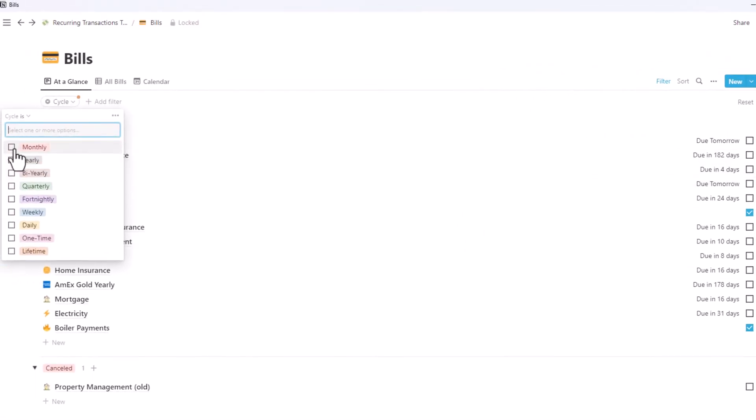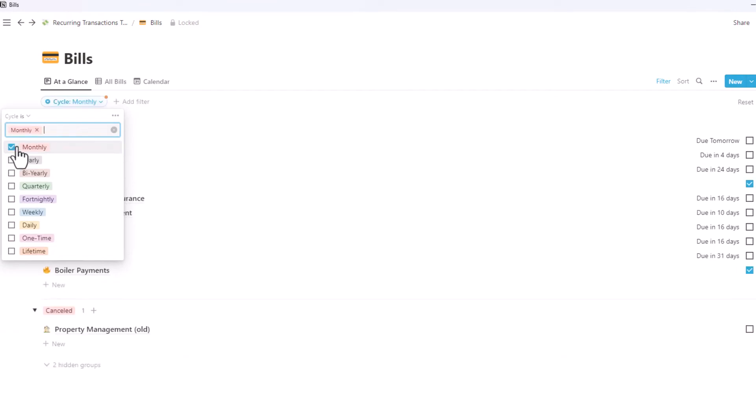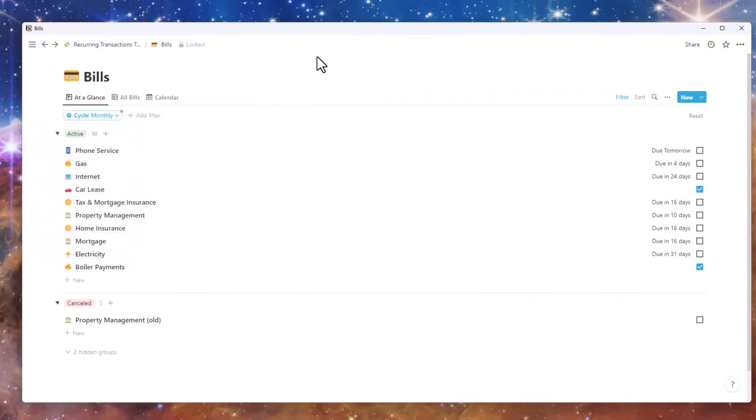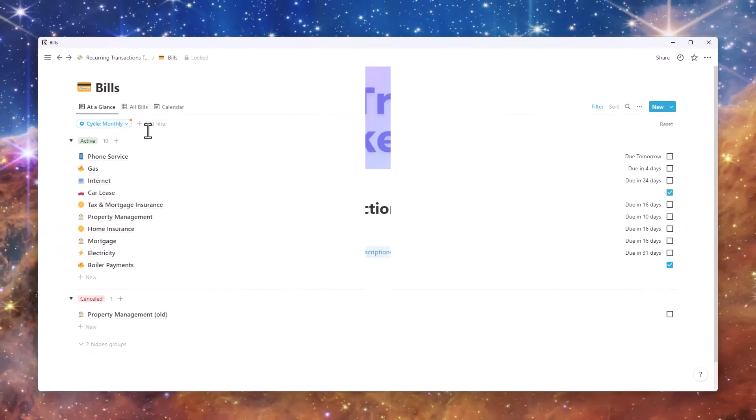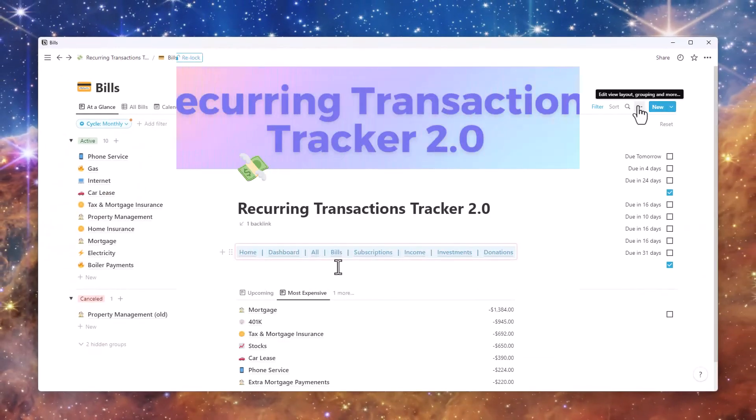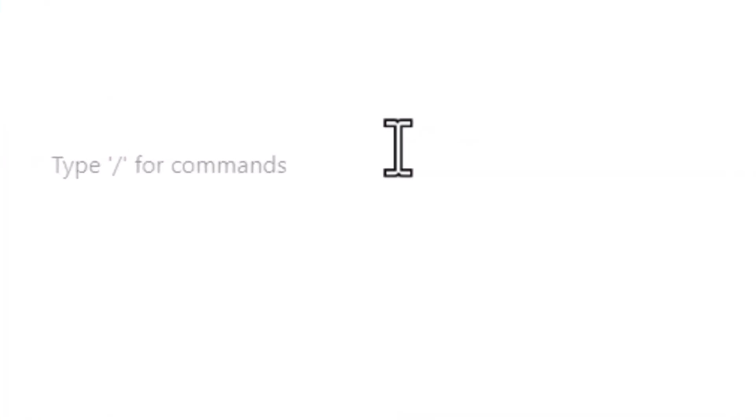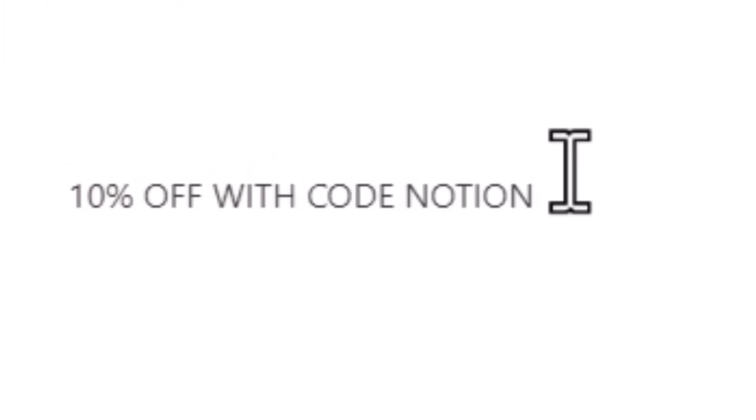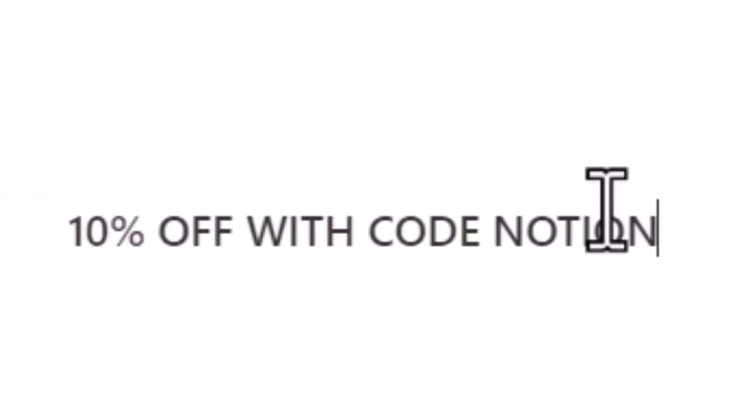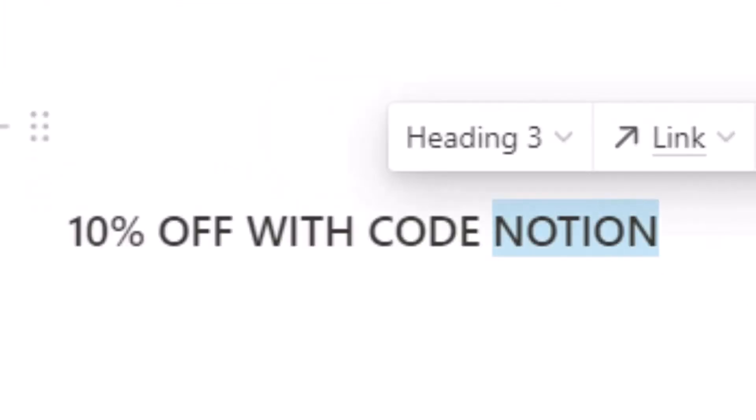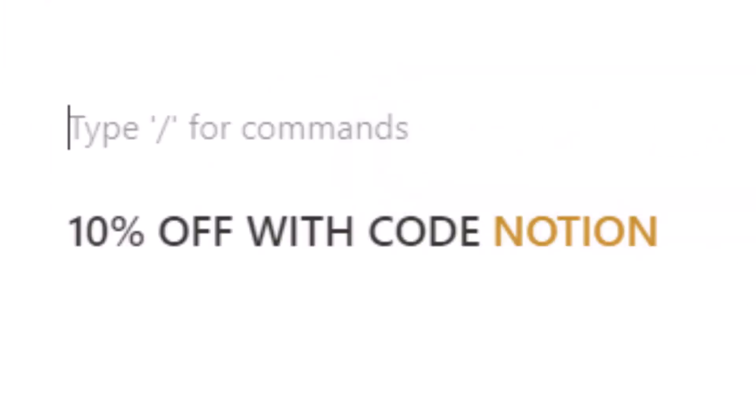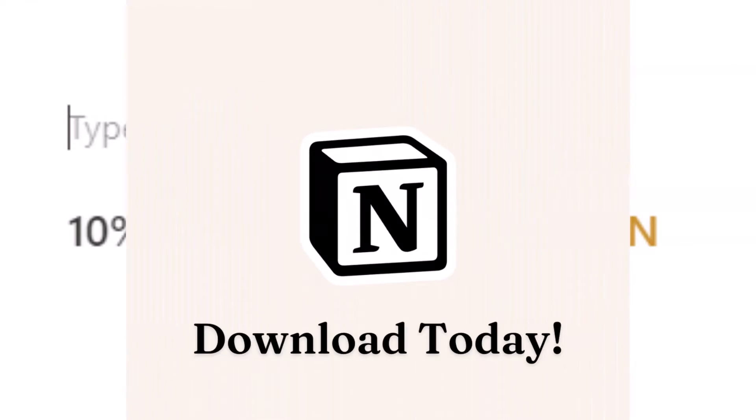Start using a proven system and get this Notion template to work to your benefit. You can get it with 10% off with discount code Notion. Get Recurring Transaction Tracker and start saving money, today.